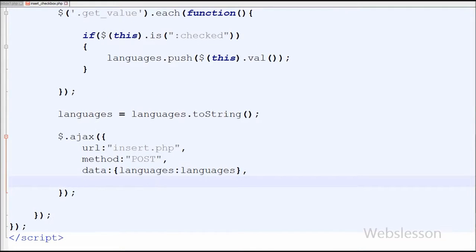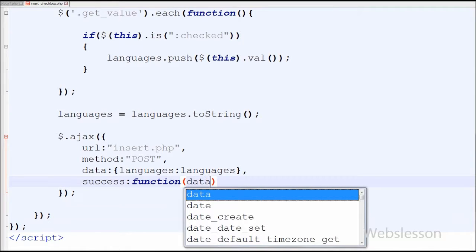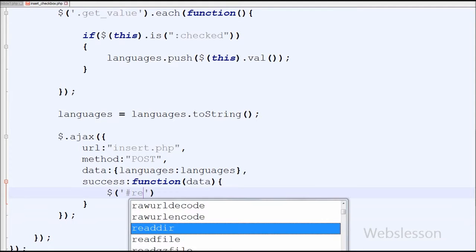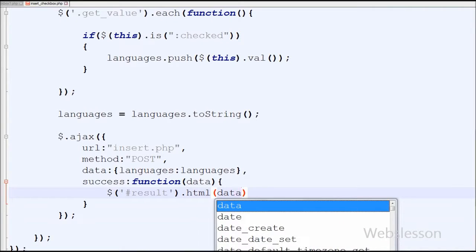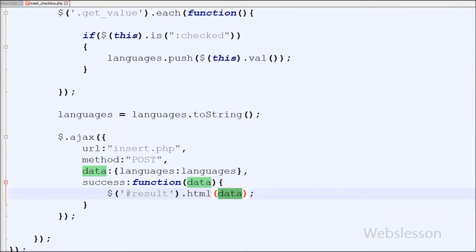The last parameter is the success function. A function to be called if the request succeeds. This function receives data and stores it into the data variable. I want to display the request result in the division with id 'result'. For this I have written $('#result').html(data). With the help of this code I will display the message in the division with result id.